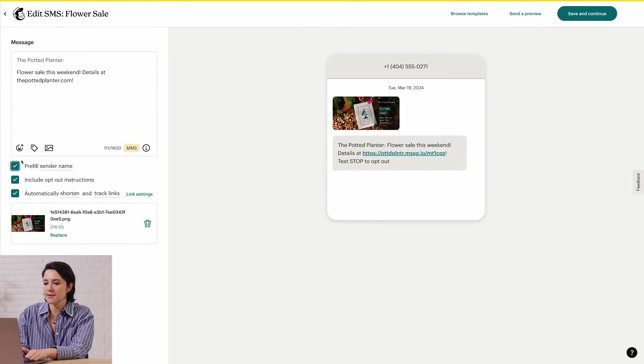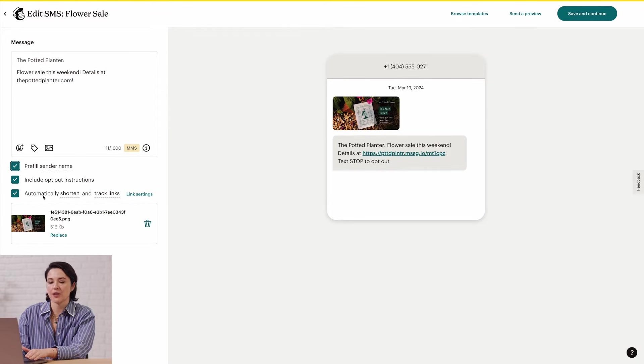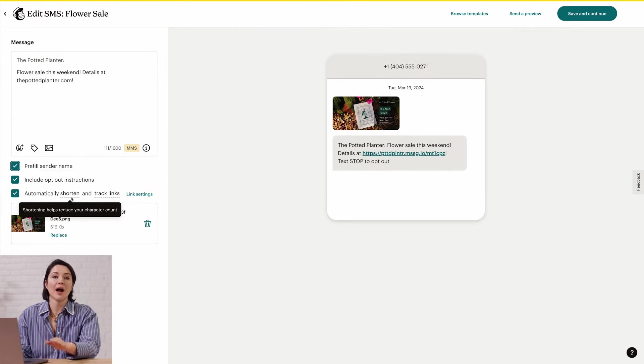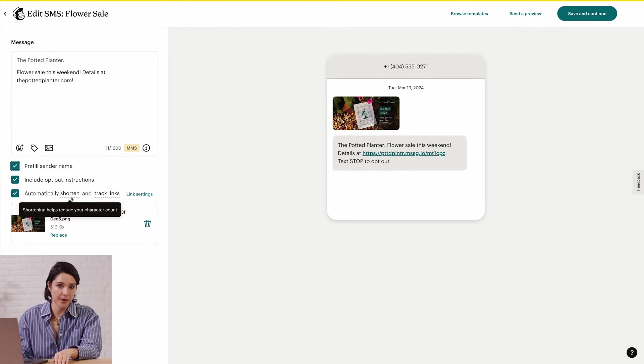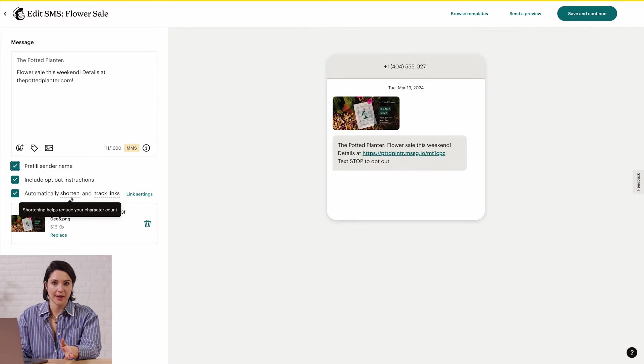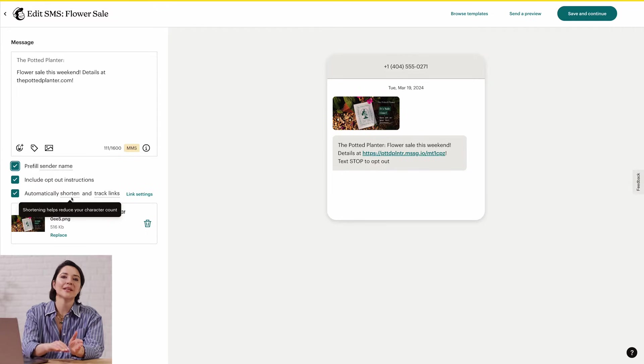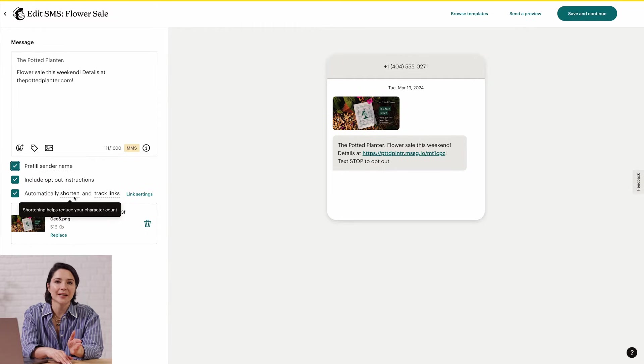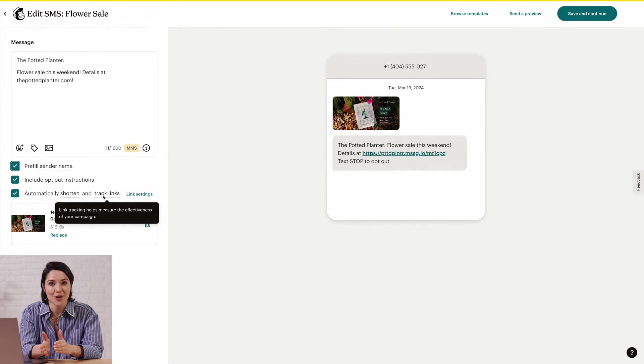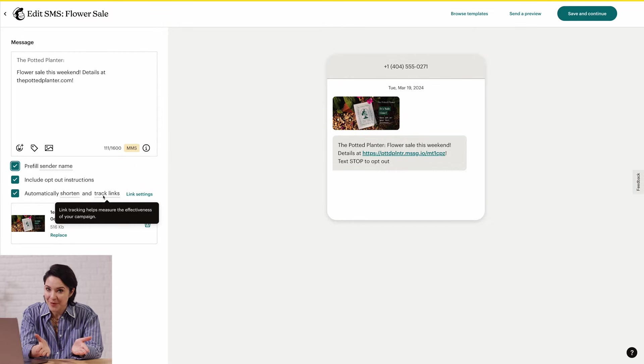Up next is automatically shorten and track links. While it's not required, we do suggest shortening your links to save on character count. And by enabling link tracking, you can see if contacts have clicked links in your message, which could help you measure engagement.